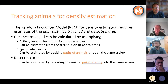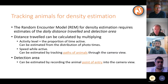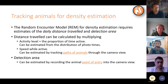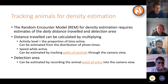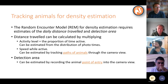Two of those estimates are the daily distance traveled — what distance does an average individual of a certain species cover in a single day — and the size of the detection area: the angle and distance of the area in which animals are effectively detected. If you have these two ingredients, you can translate the photo rate, so how many visits per unit time, into a density estimate.